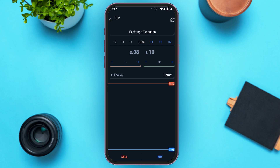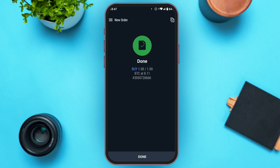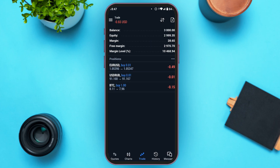If you want to buy Bitcoin, simply tap on the Buy option at the bottom right corner of your screen. You can see that the Bitcoin has been bought successfully.